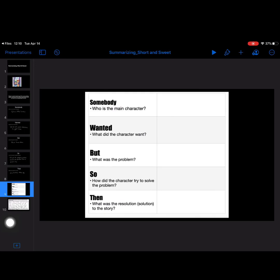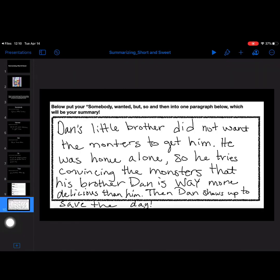I'm going to take all of those things and I'm going to turn them into one paragraph that might look like this. So, Dan's little brother did not want the monsters to get him. Those are the who and the wanted. He was home alone, which is the problem, the but.